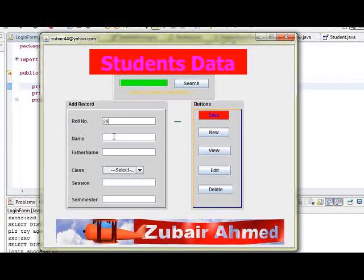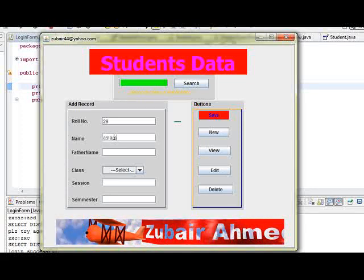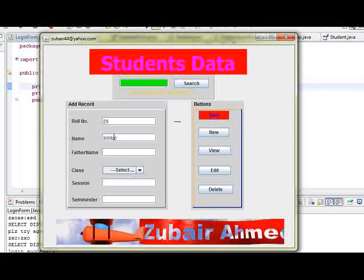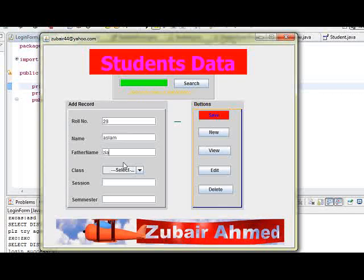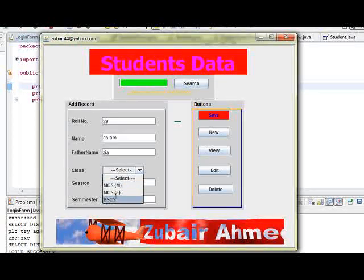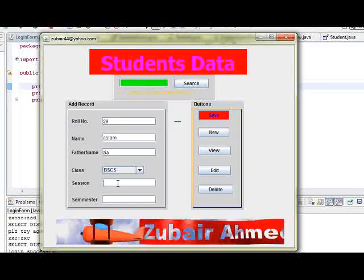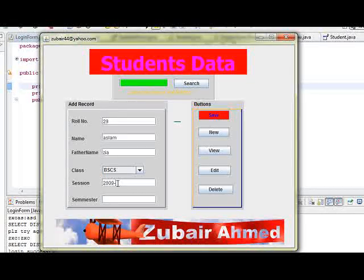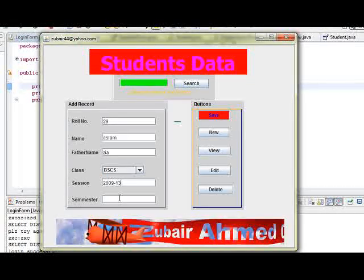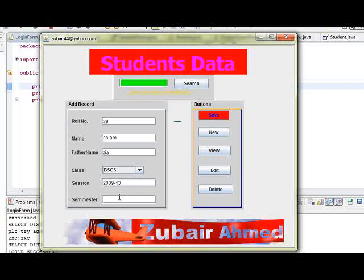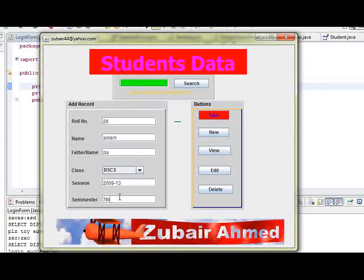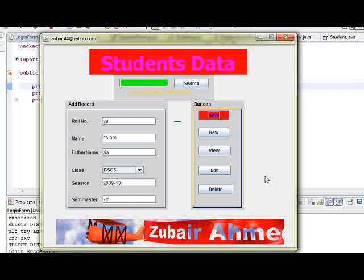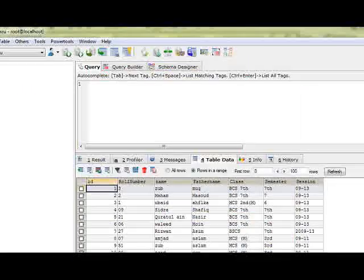Name Aslam, father name Zia, class BSCS, session 2009 to 13, semester 7. Save. Now all entry goes to our database.